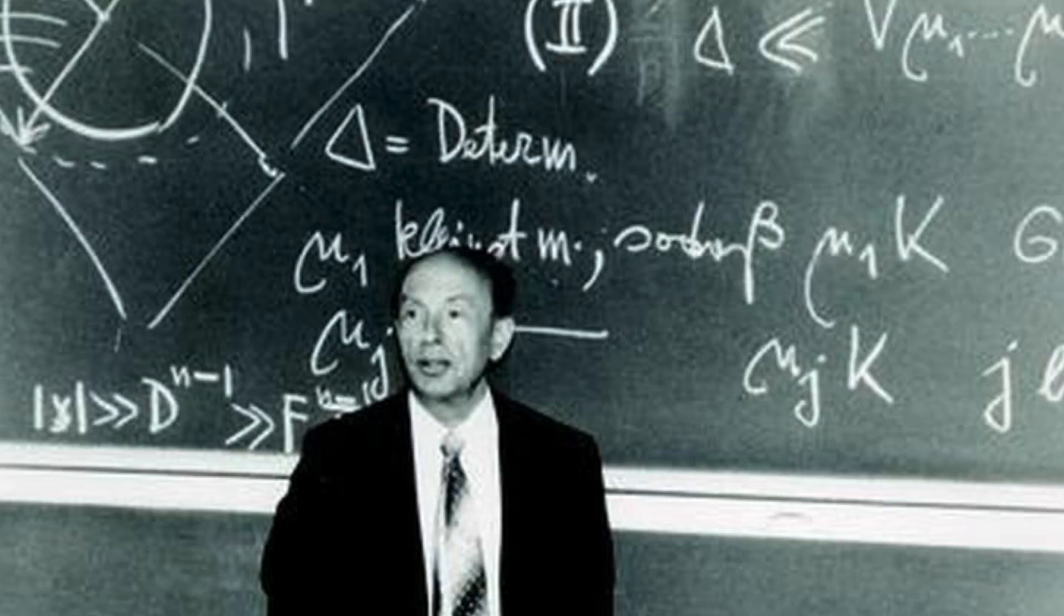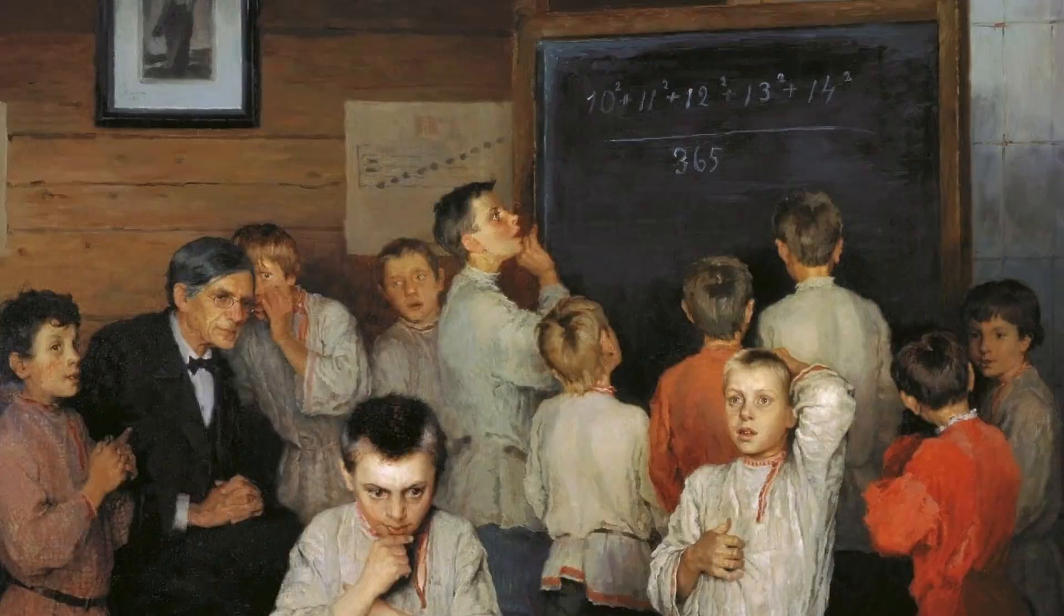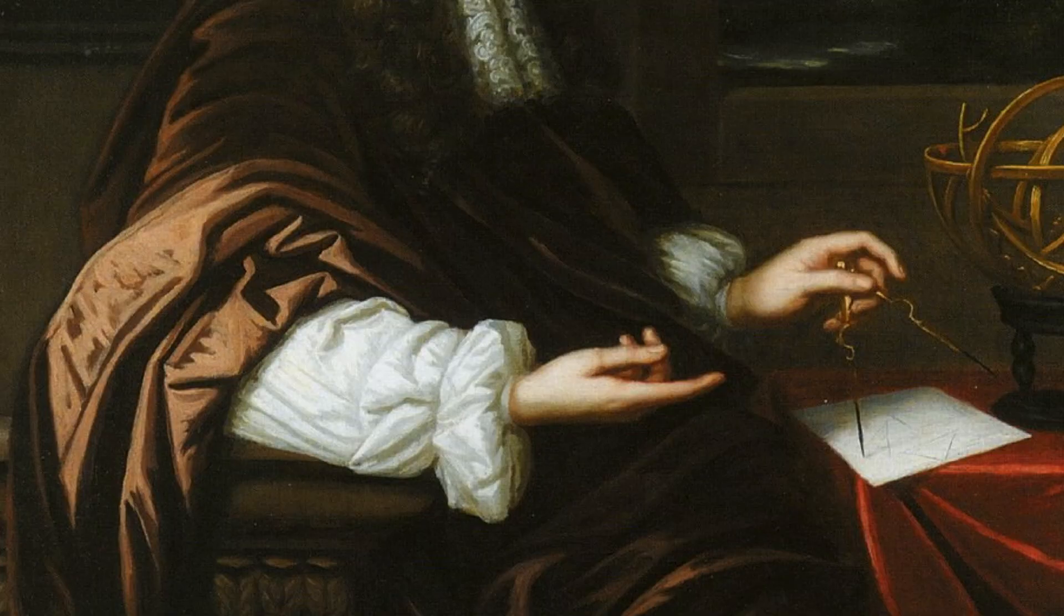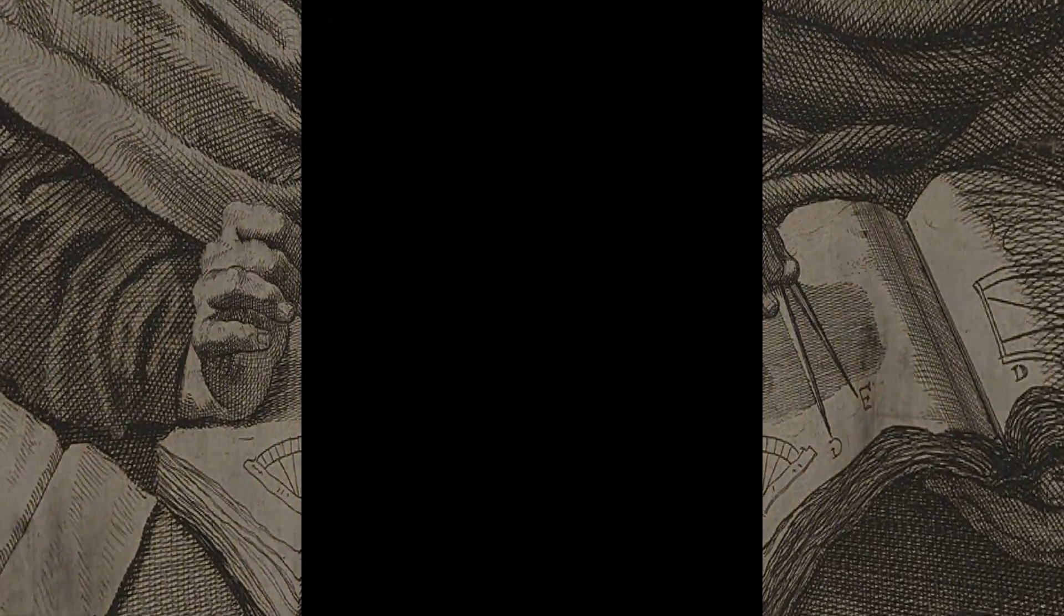Imagine a time before the discovery of complex numbers. In this scenario, your entire mathematical world is limited to real numbers. Most importantly for us, the concept of a square root of a negative number doesn't exist.